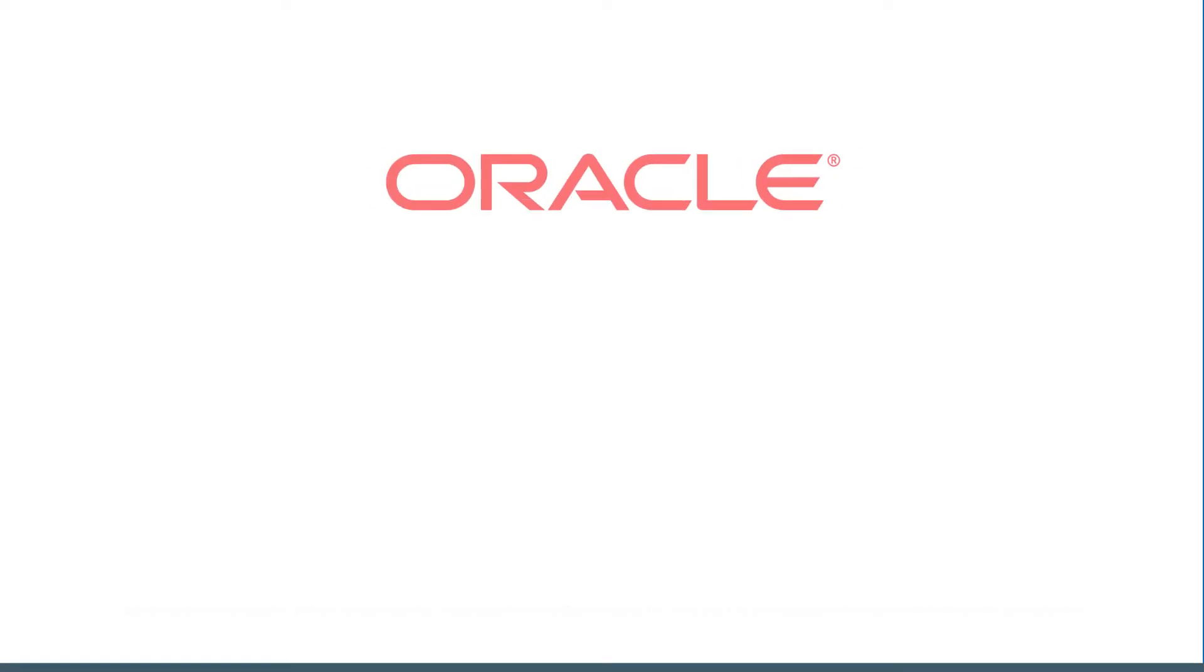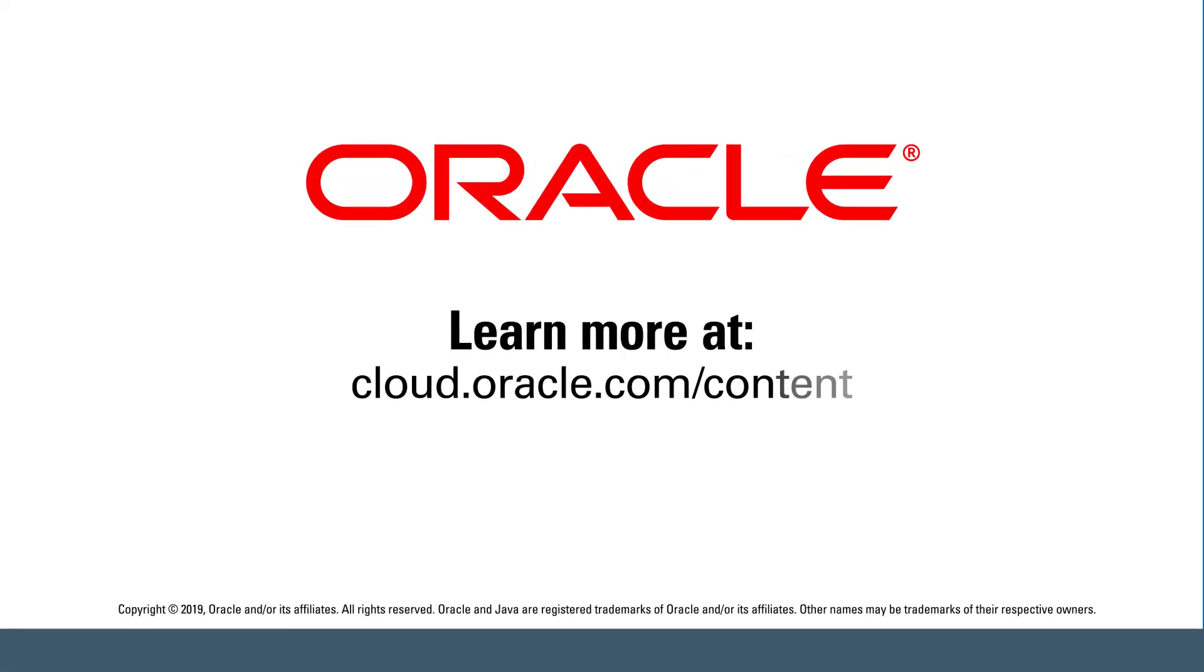For more information, visit cloud.oracle.com/content.